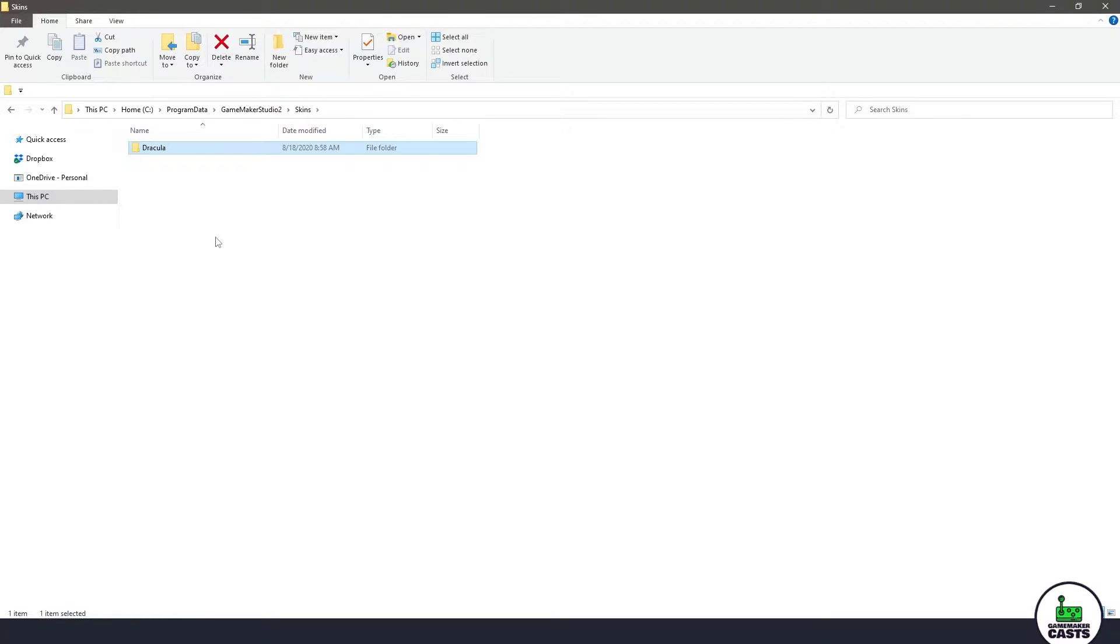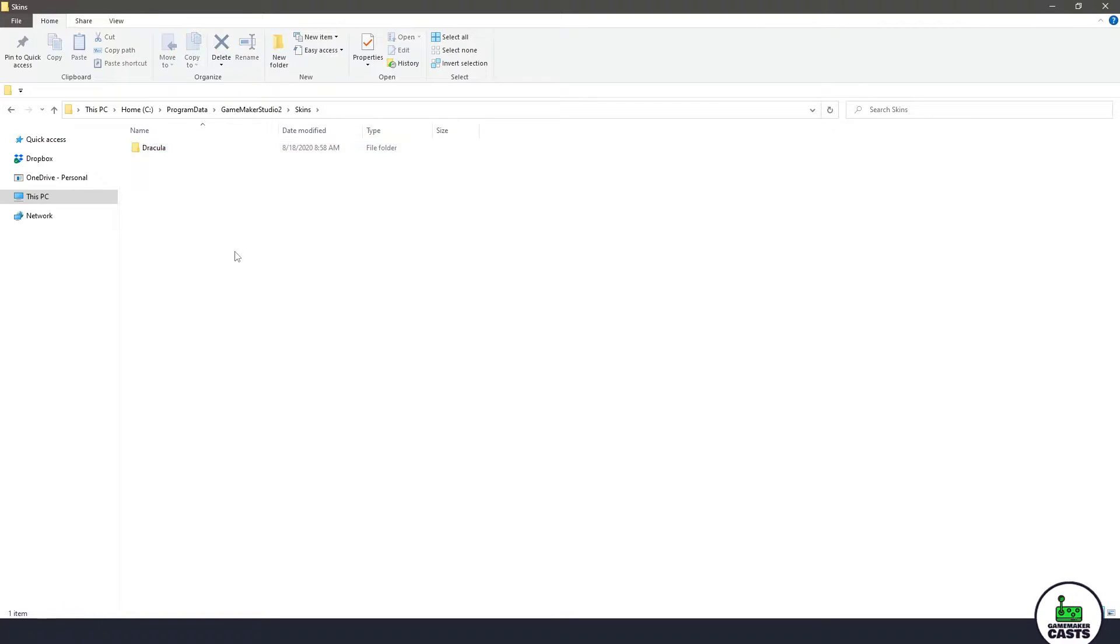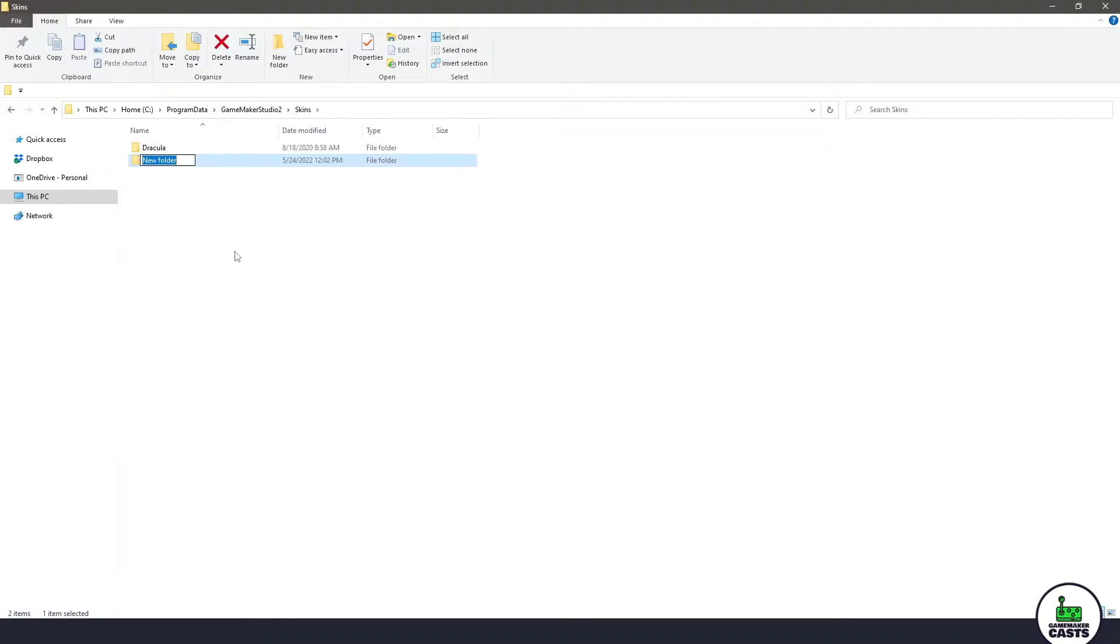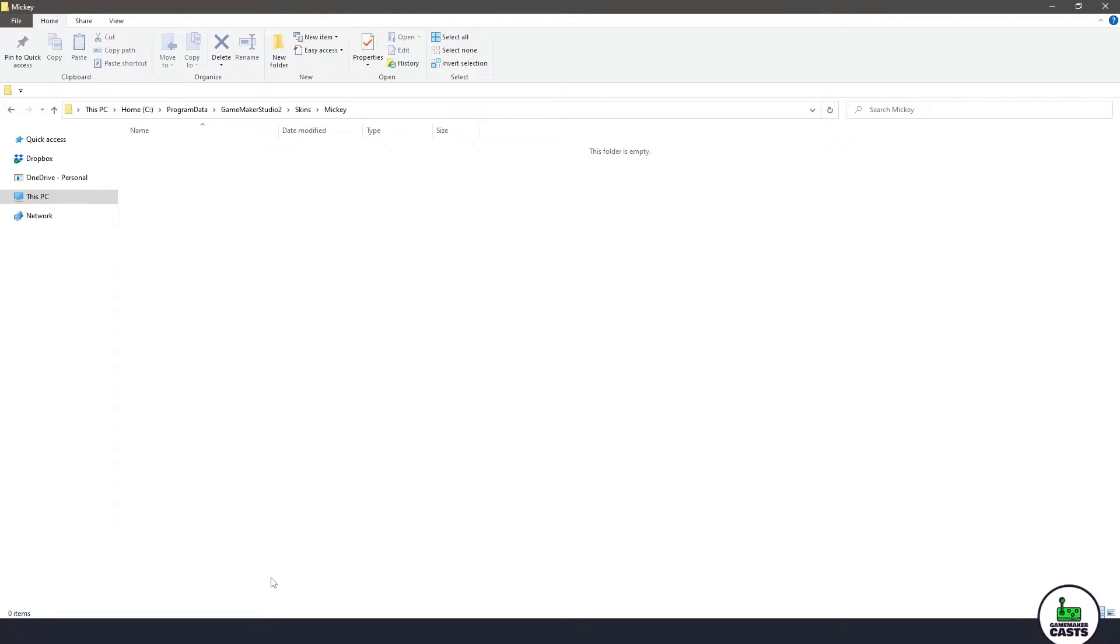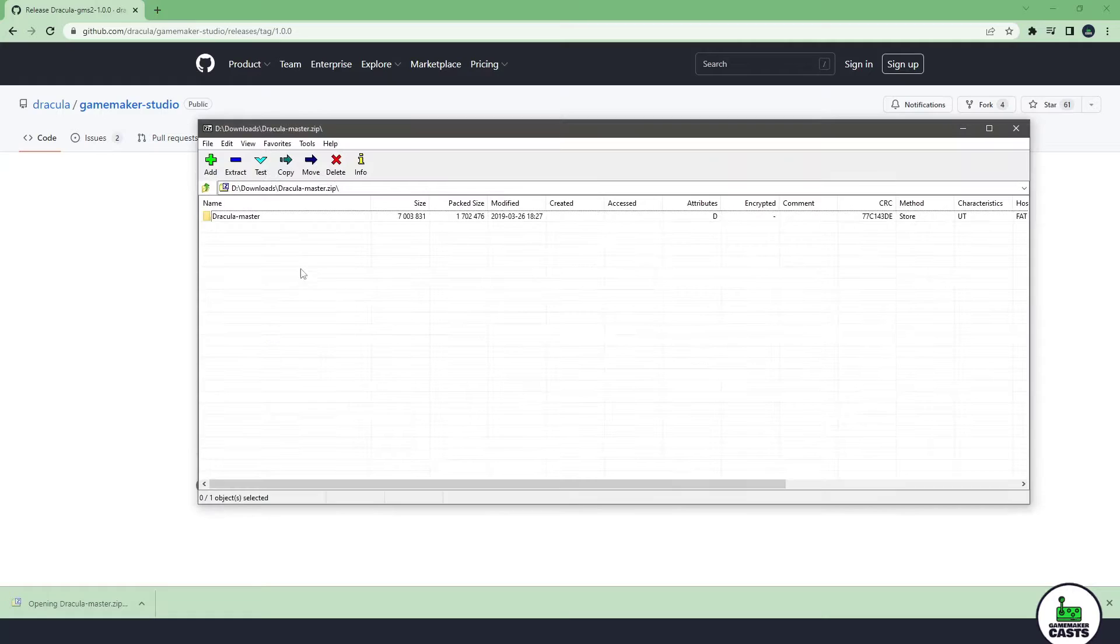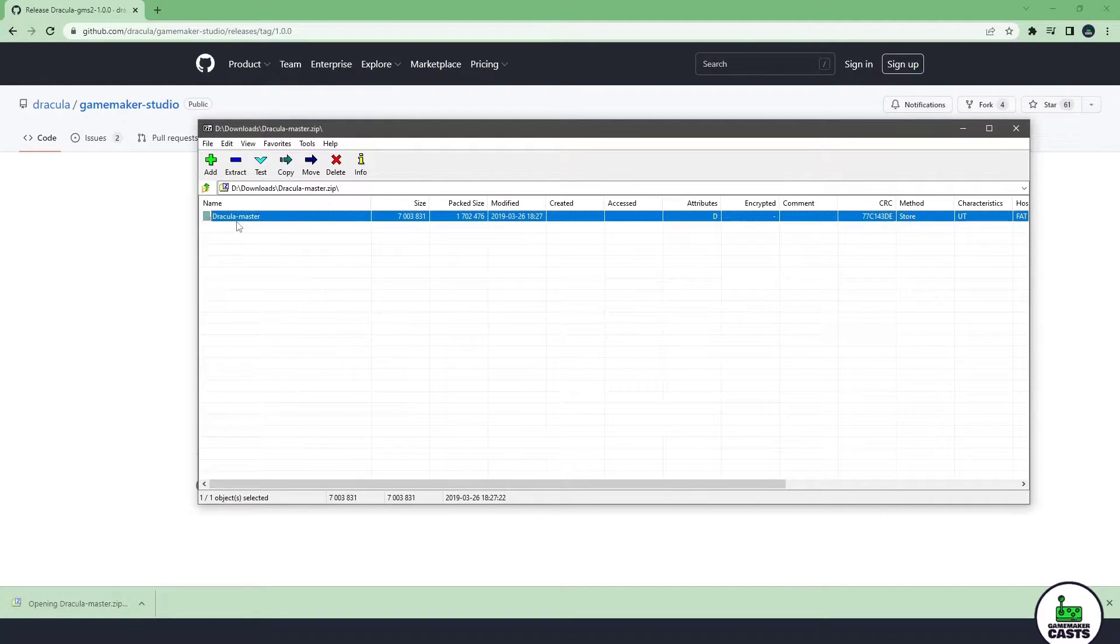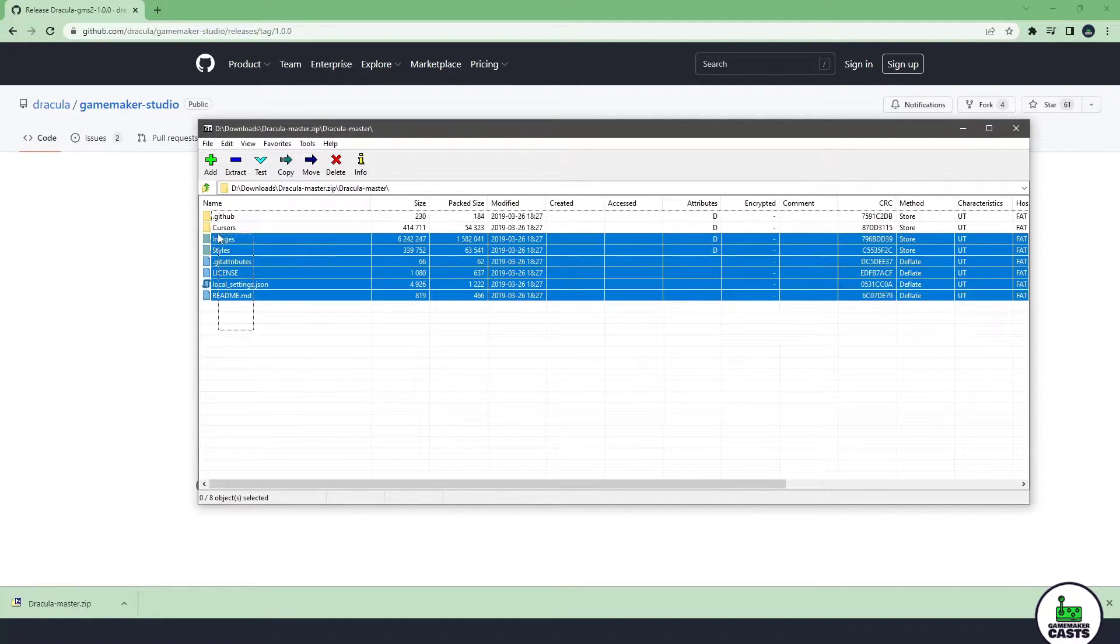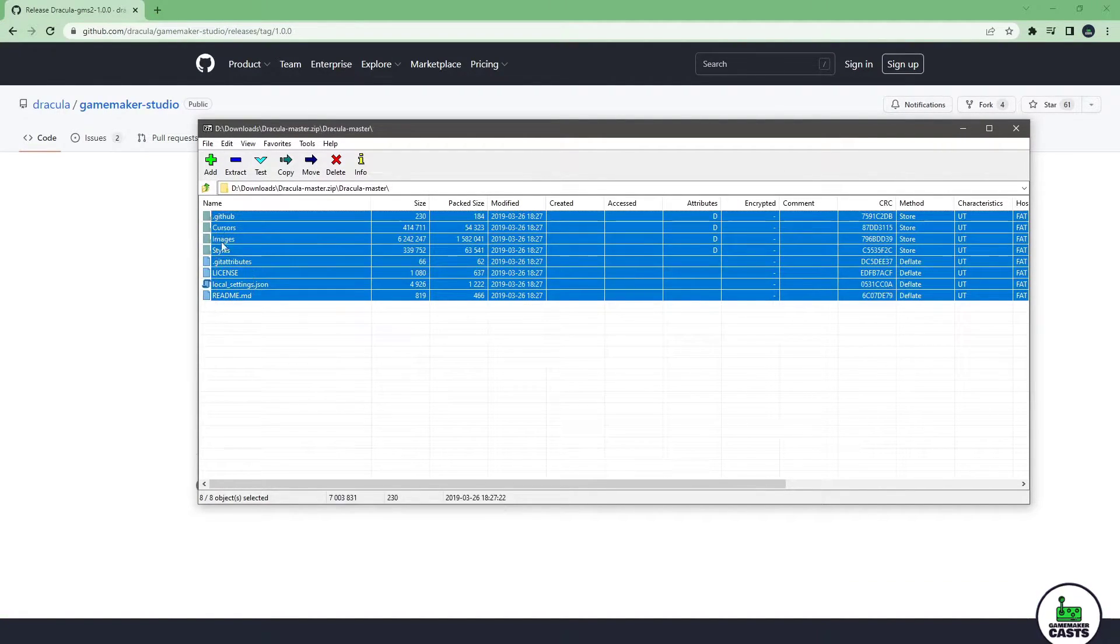Now I already have Dracula in here so I will right click and just make a new folder and I'll just call this Mickey and then I will open up that zip file that I downloaded and in here you can see that we have the master. So I'm going to go in one and basically take everything.